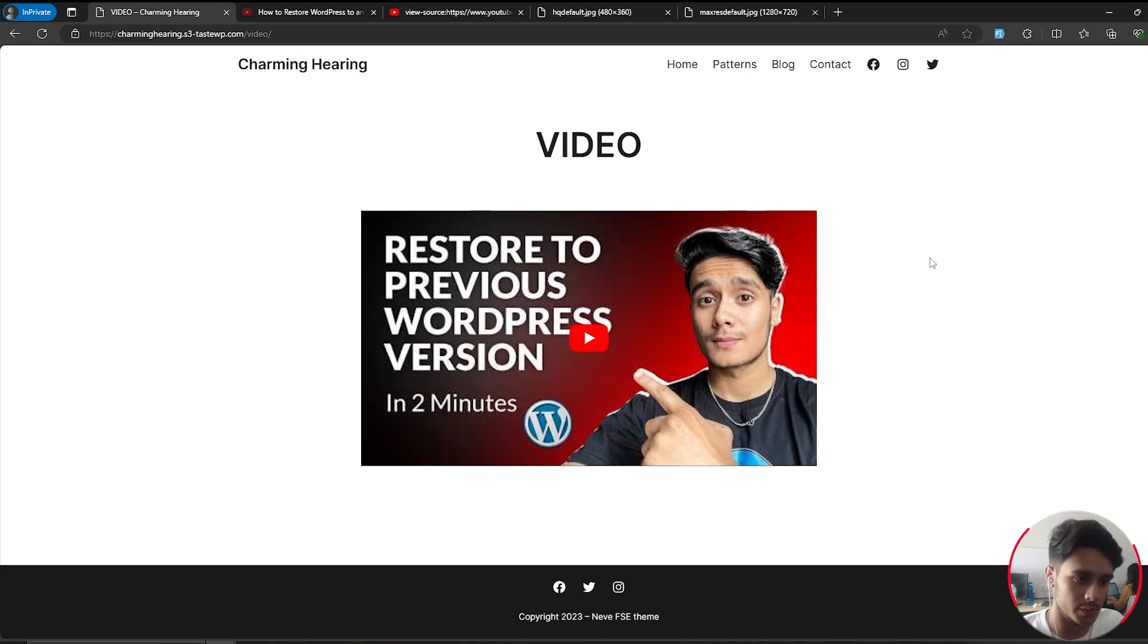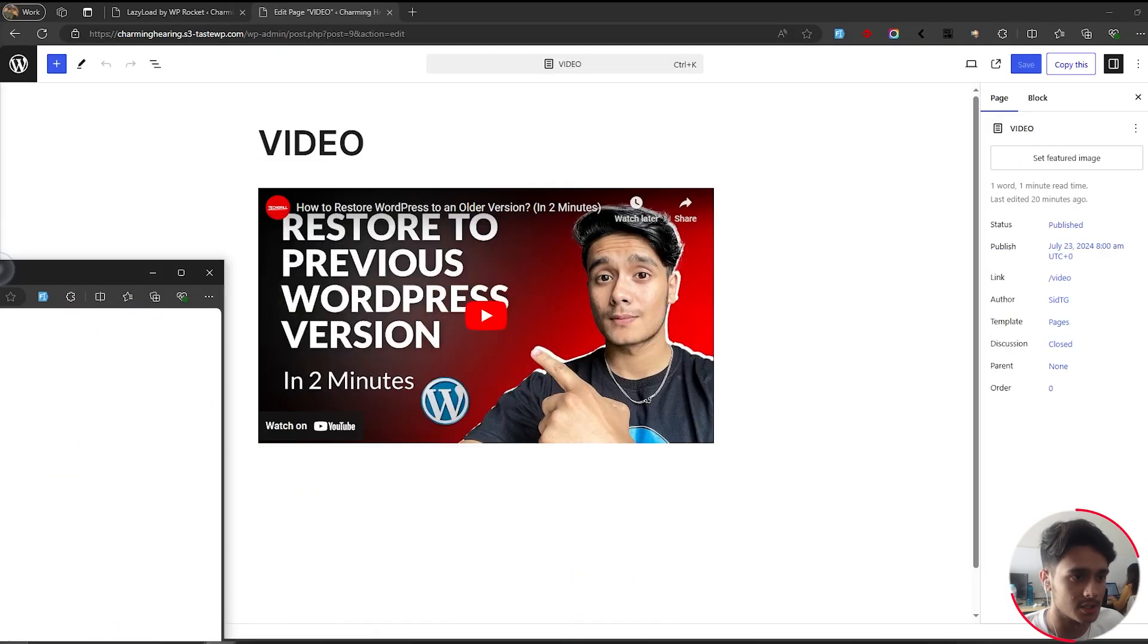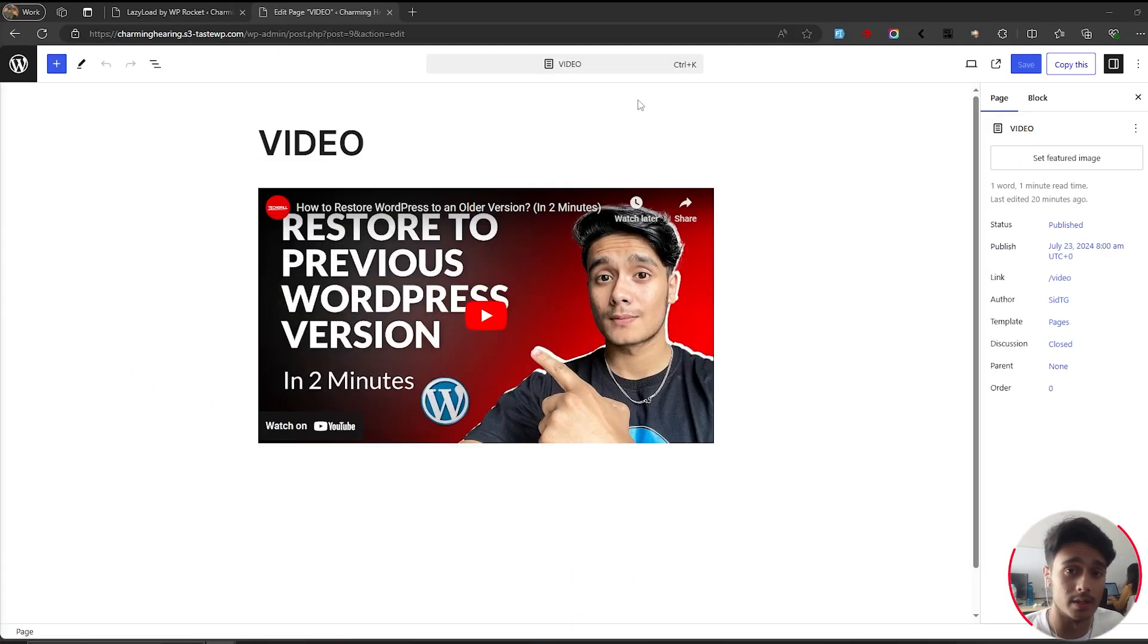At first I thought this issue was within YouTube and how they handled their embeds. I looked everywhere, couldn't find it. But later on I figured out that this was an issue within our site, particularly within our caching plugin WP Rocket.